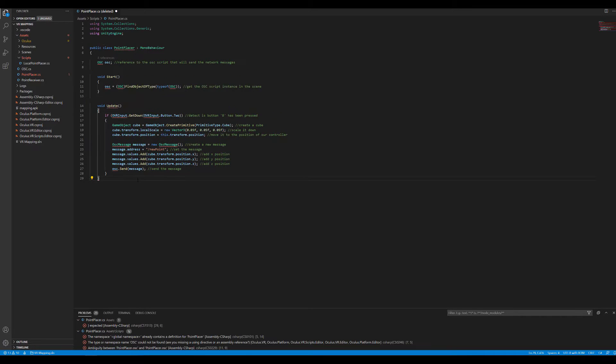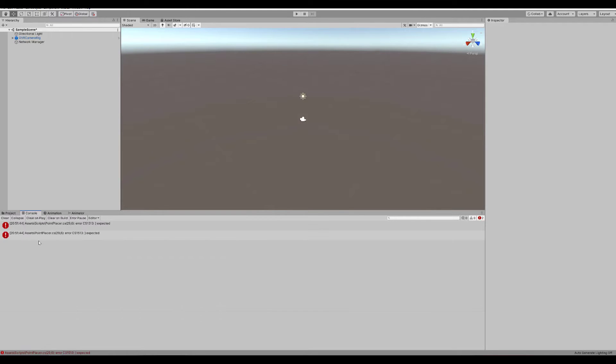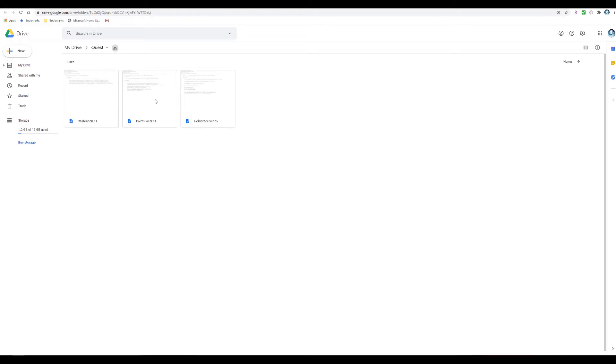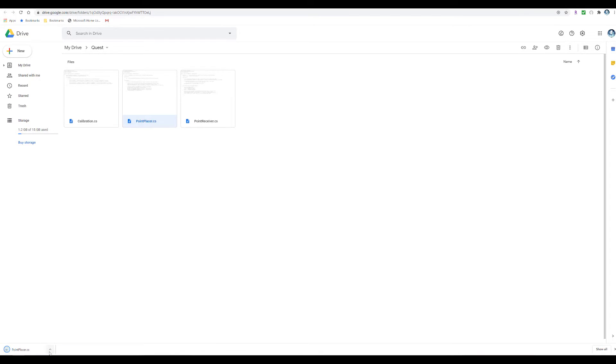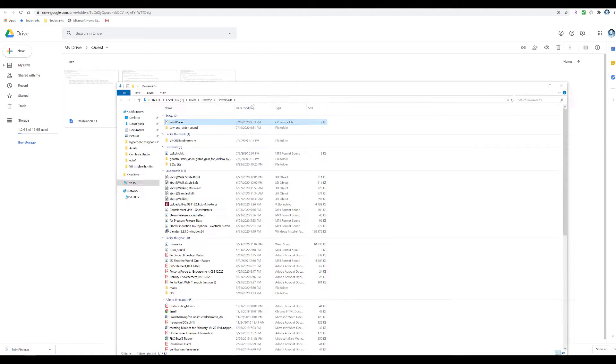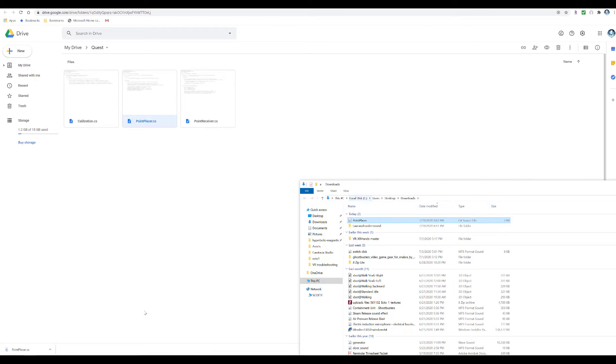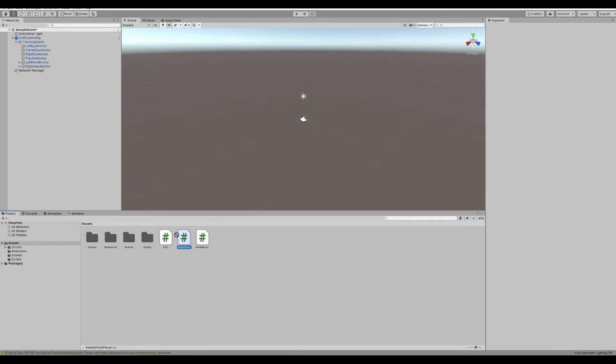This scripting process can be very finicky, and if it's not copied from the website perfectly, it will most likely give errors. To simplify the process and save you the headache, I placed the scripts in my Google Drive. So just click on the link in the description, download the scripts, and then drag them into your Assets folder in Unity. From there, you can place them where they need to go.